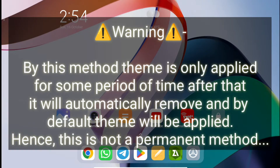Hey guys, welcome back to my YouTube channel. In this video I'll be showing you how you can easily install any themes on your Redmi Pad without any problem. If you have purchased this tablet, you may be aware that we don't get the themes application pre-installed.